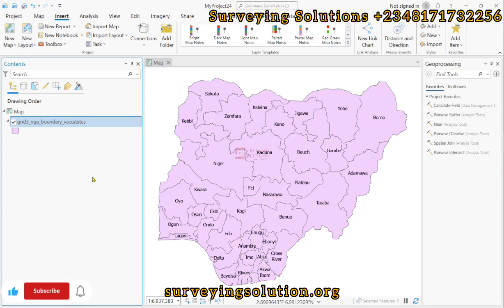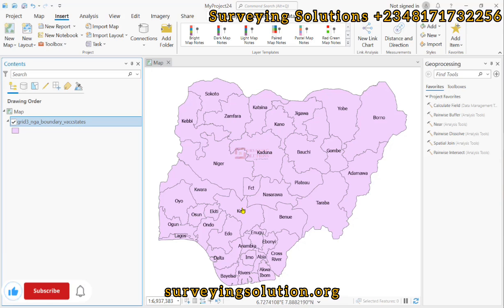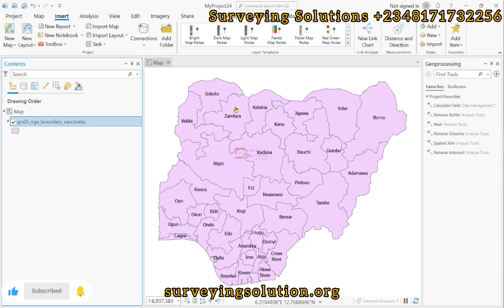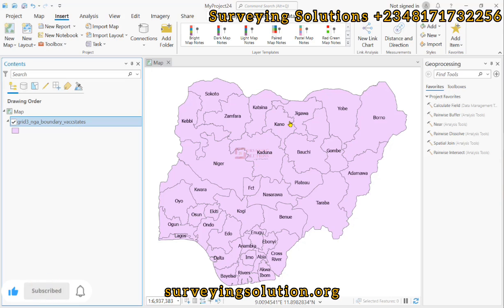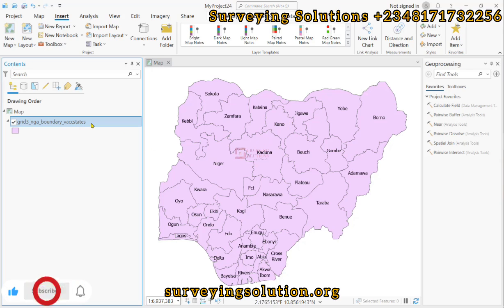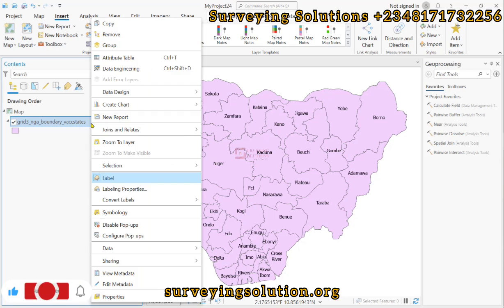We have the boundary shapefile of Nigeria that shows the different states. The idea is that we want to use categorized symbology to symbolize the different states with different colors. Yours might not be this boundary — it might be a different phenomenon that has different values that you want to represent using those values.